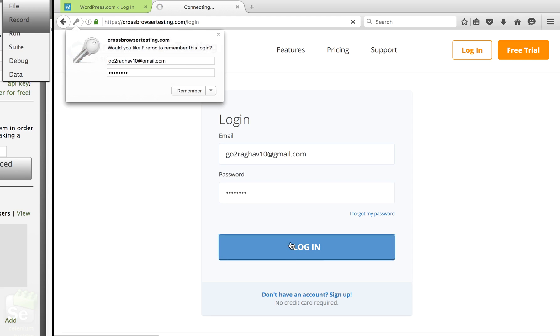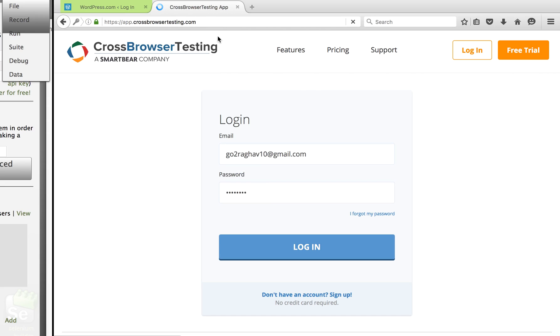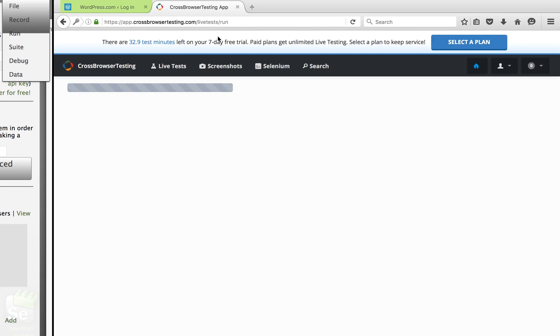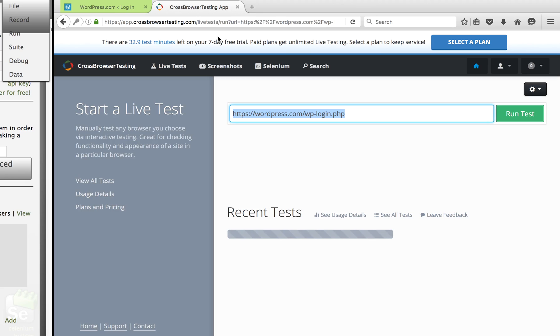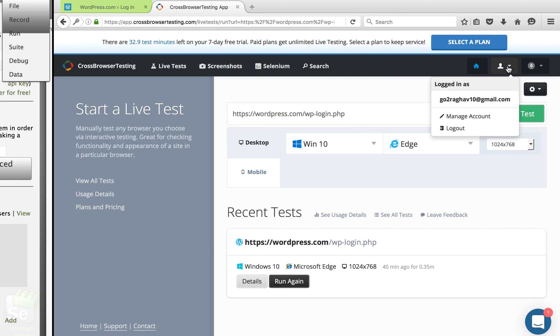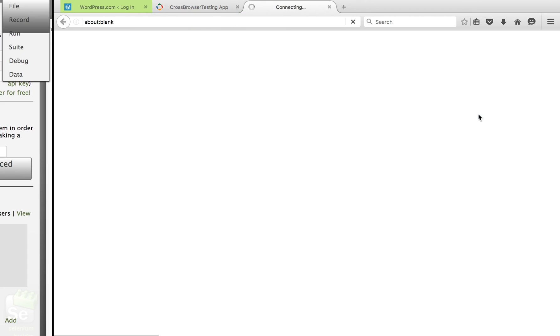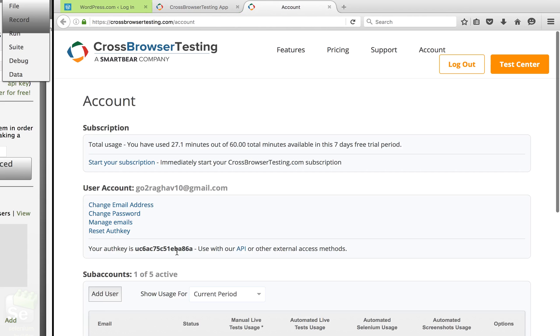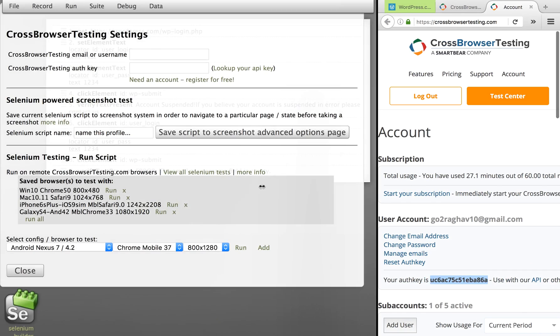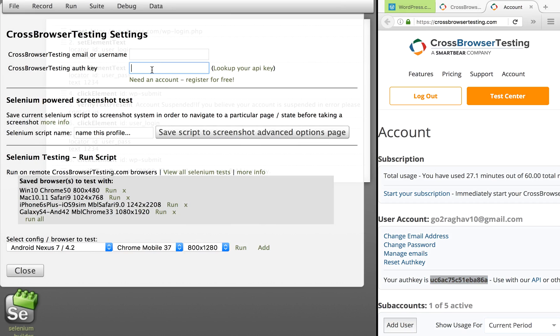I will say Login. So this is the homepage of my account on cross-browser testing. I can go to Manage Account, and here you should get your auth key. So you have to copy this auth key from here and give this into your Selenium Builder window cross-browser testing settings, and I'll just copy it here.